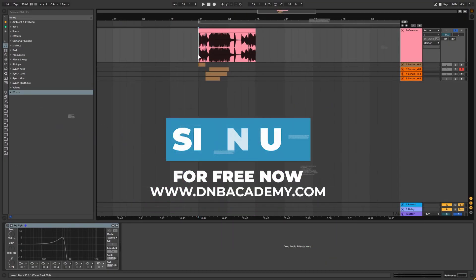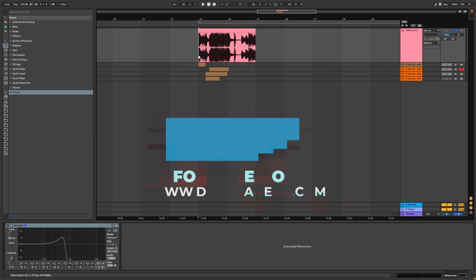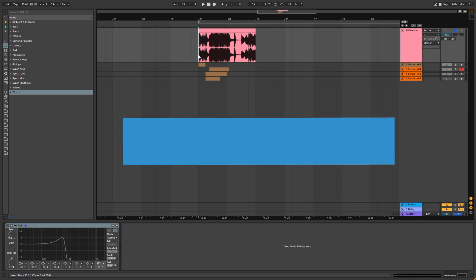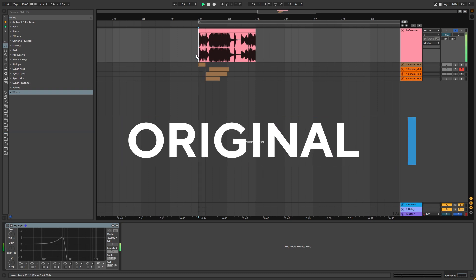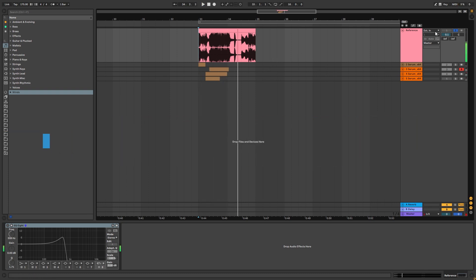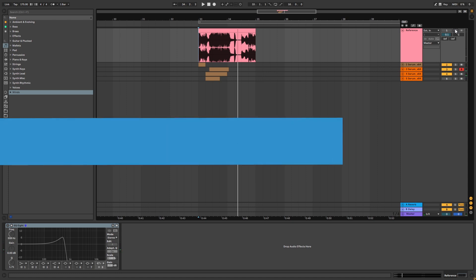Hey everyone, this is Paolo from the DNB Academy. You guys requested how to make the bass from the track Angels by Simula. So this is the original track, and these are the basses that we're going to be making.